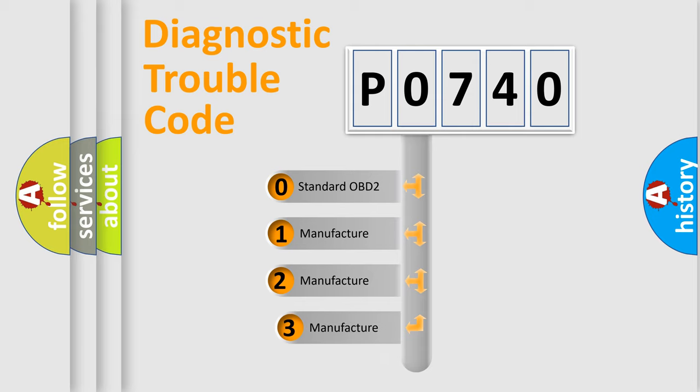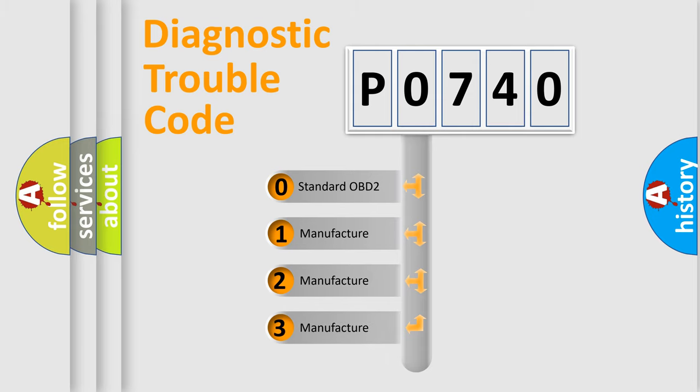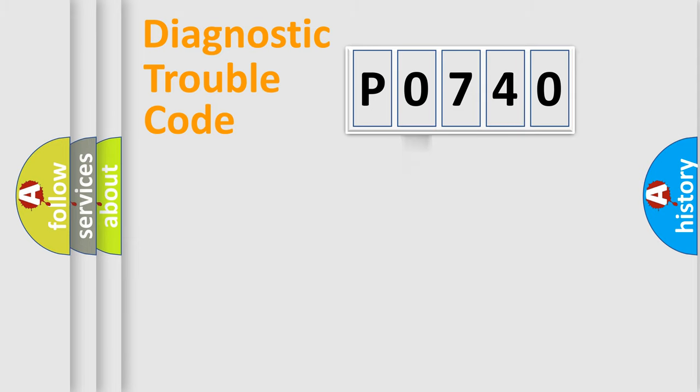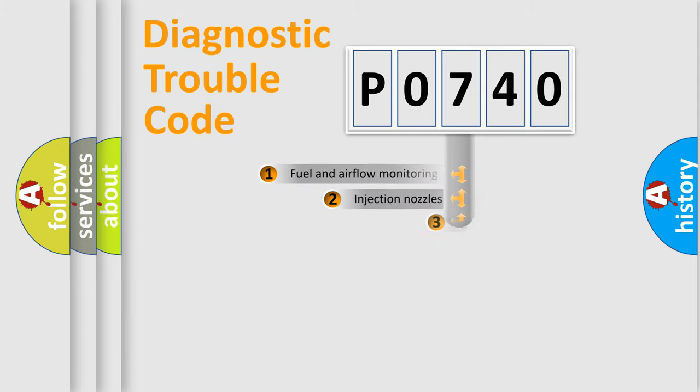If the second character is expressed as zero, it is a standardized error. In the case of numbers 1, 2, 3, it is a car-specific error from the manufacturer.